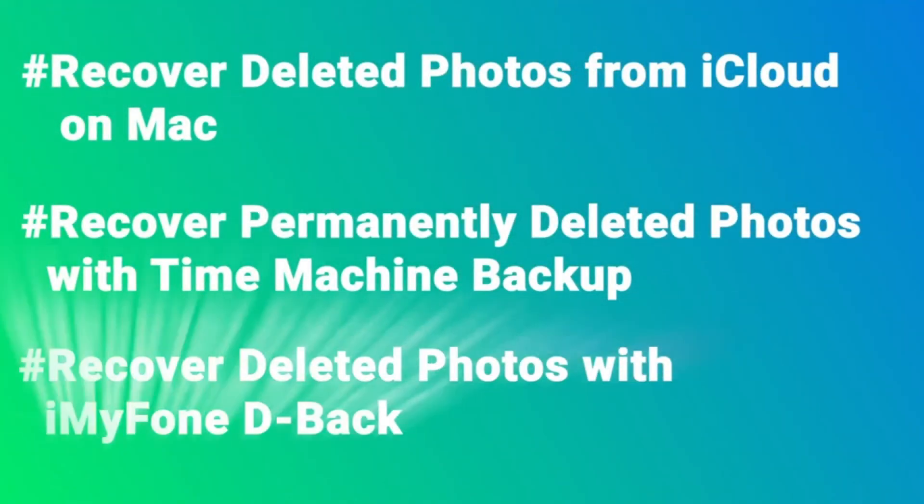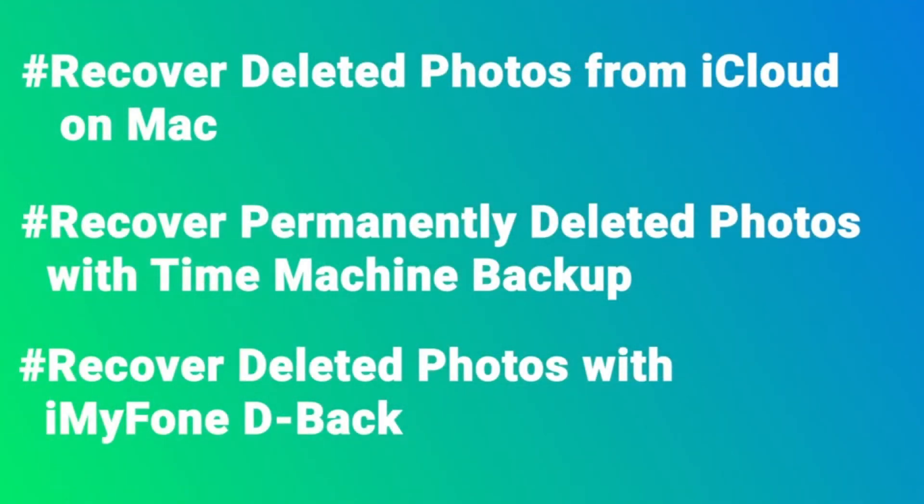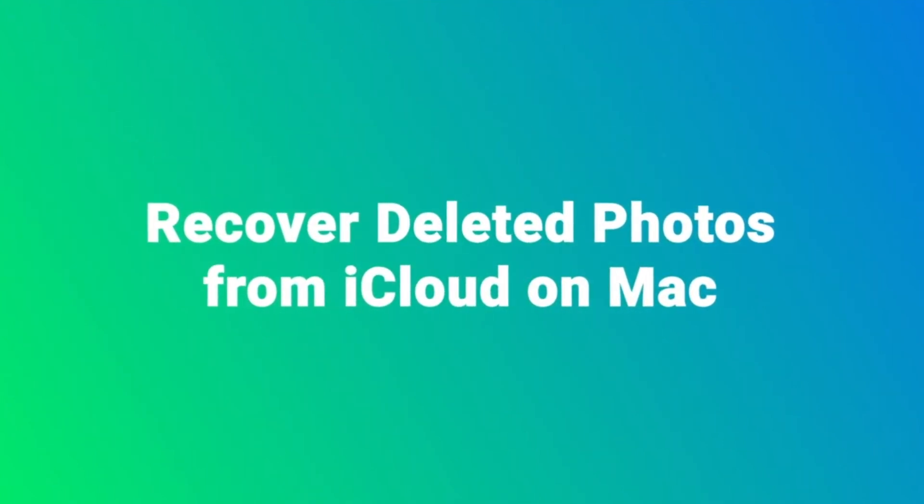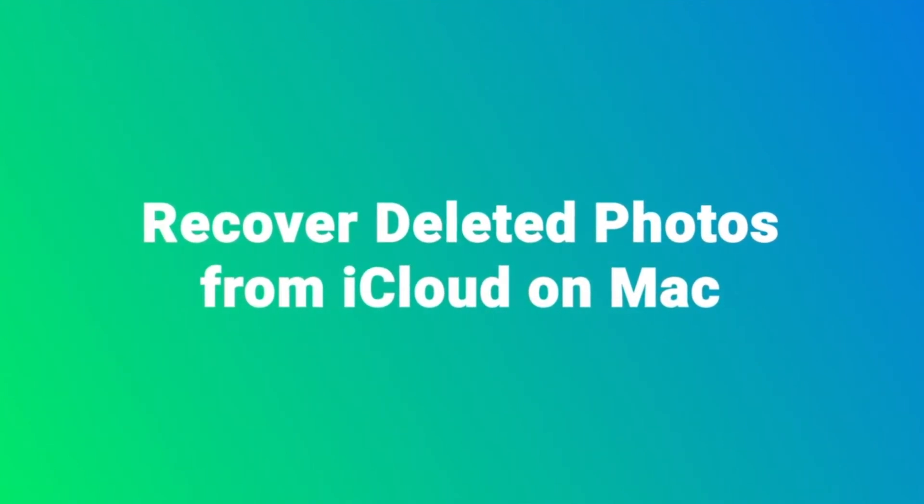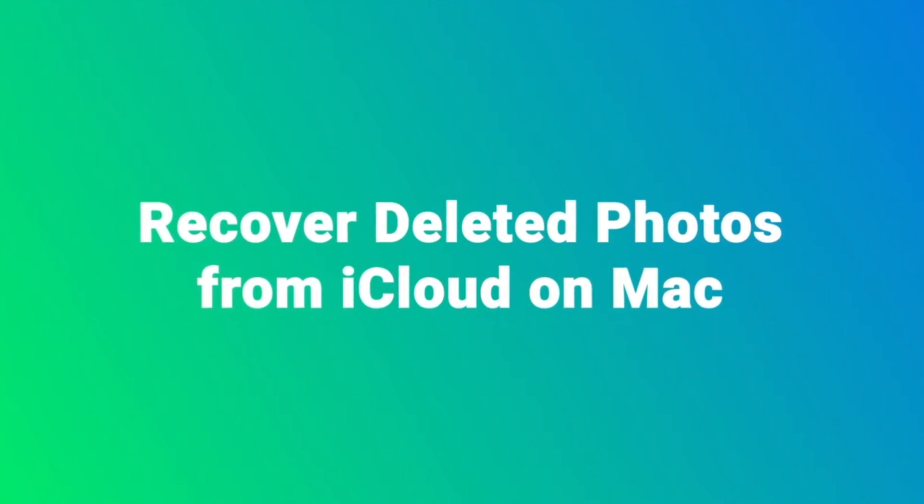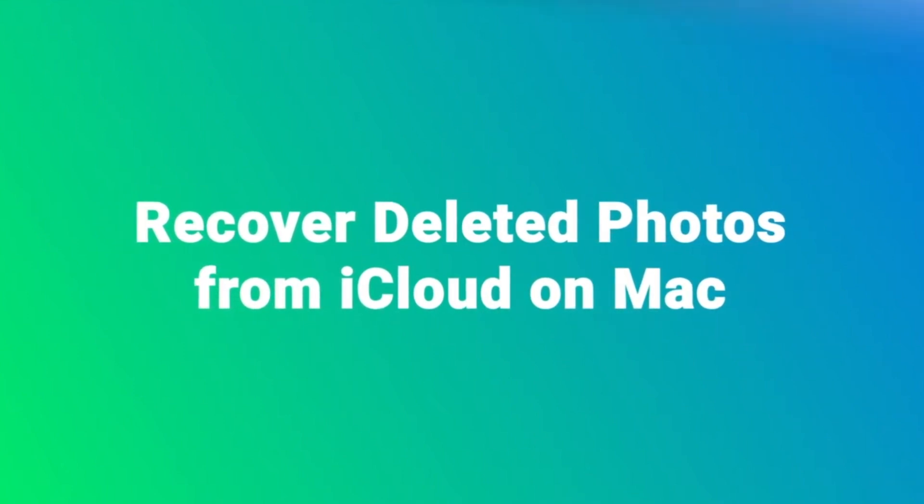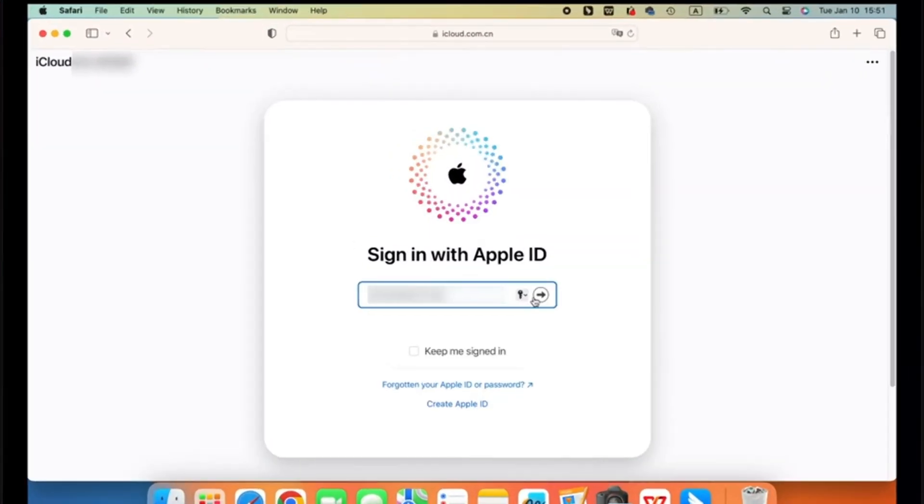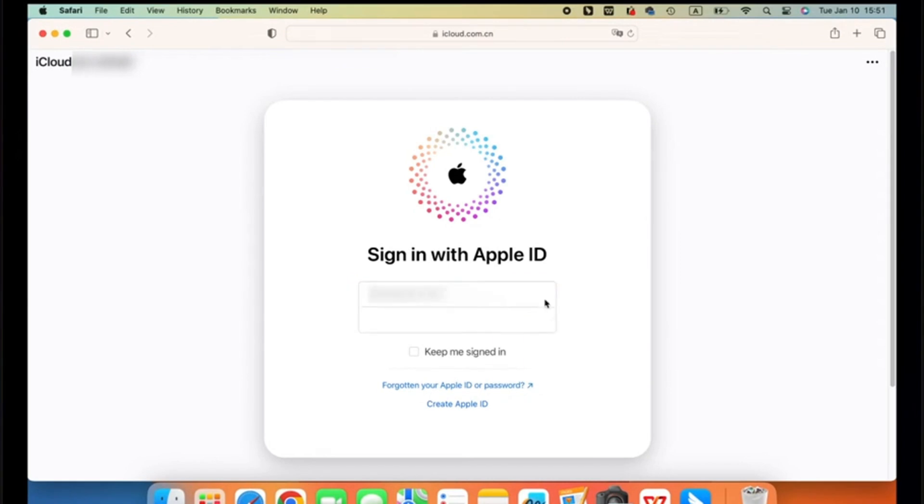In this video, I will tell you three practical ways to recover deleted photos on Mac. Now let's start. If you have a backup on your iCloud, you can recover the deleted photos using the following straightforward process. Step one: Go to icloud.com and sign in using your Apple ID.